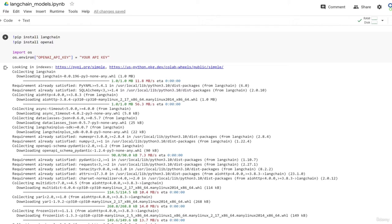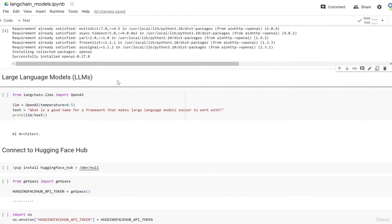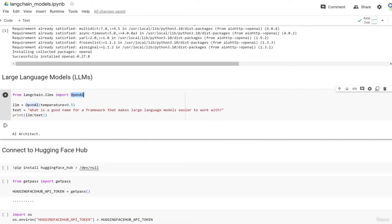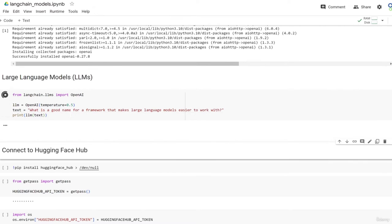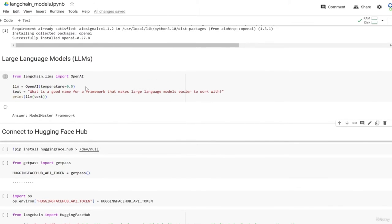In this notebook, I'm going to walk you through the different model types and how to access them in LangChain. We'll start with large language models, the most basic model type. I've already installed LangChain and OpenAI. Starting with OpenAI's default large language model, I set the temperature to 0.5 for some variation and send in the string 'What is a good name for a framework that makes large language models easier to work with?' It responds with 'Data Lingua Framework' - and if we pass it in again, we get 'Model Master Framework'.